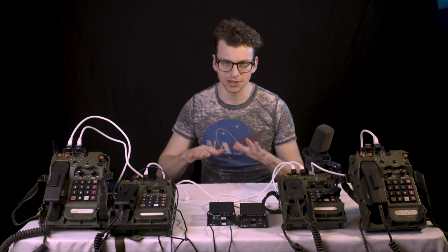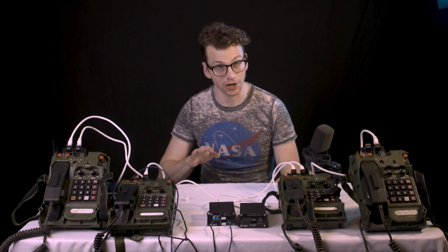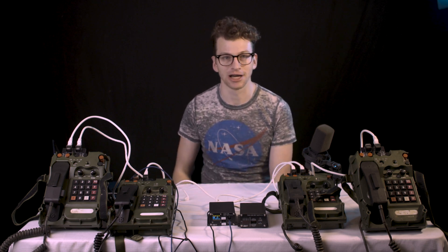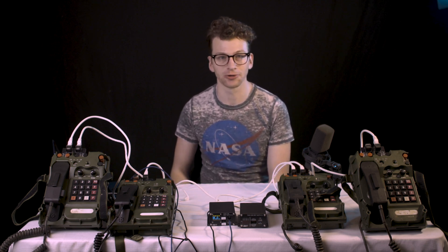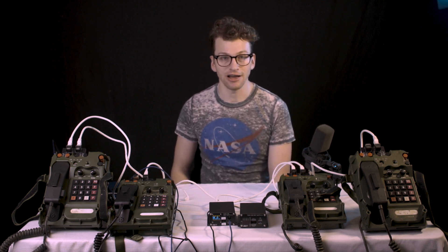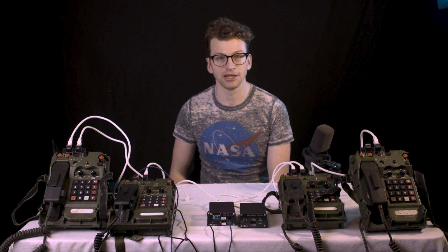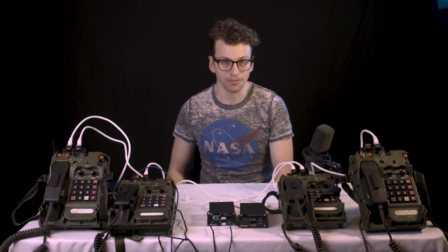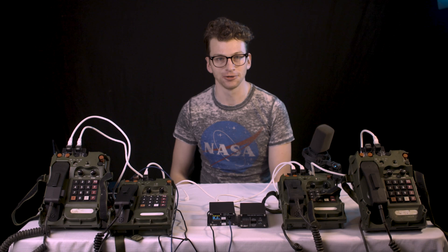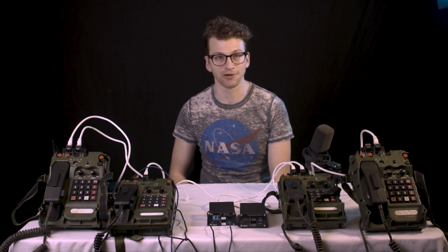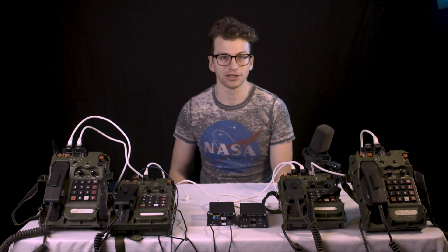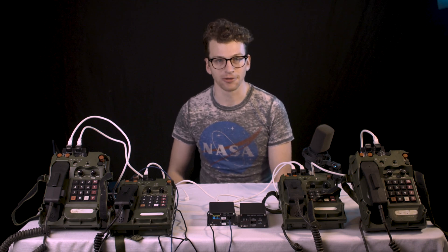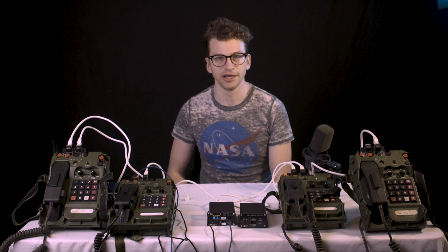We'll call this DNVT video 1.5 so as to not disturb the original ordering. I've been quite pleasantly surprised at the amount of enthusiasm for the first video. Apparently I'm not the only one who thinks old military telephones are fun, and I wanted to thank everyone for their support through this video.